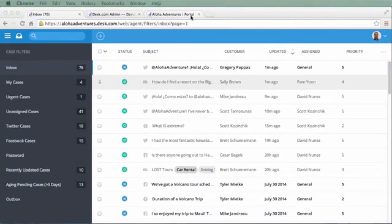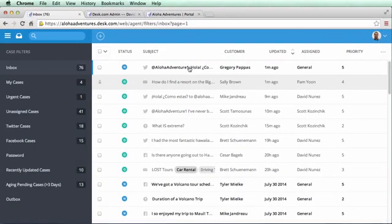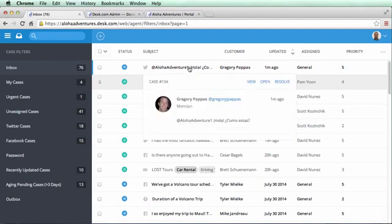Desk.com comes with a variety of productivity tools that help every agent be more efficient while still providing awesome customer service. One of the most powerful and popular tools is a macro.